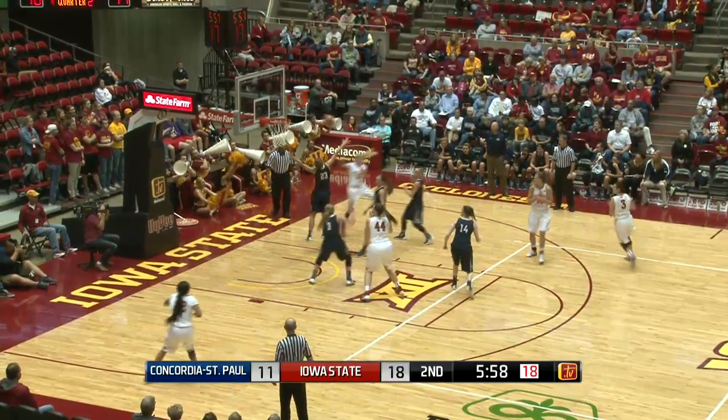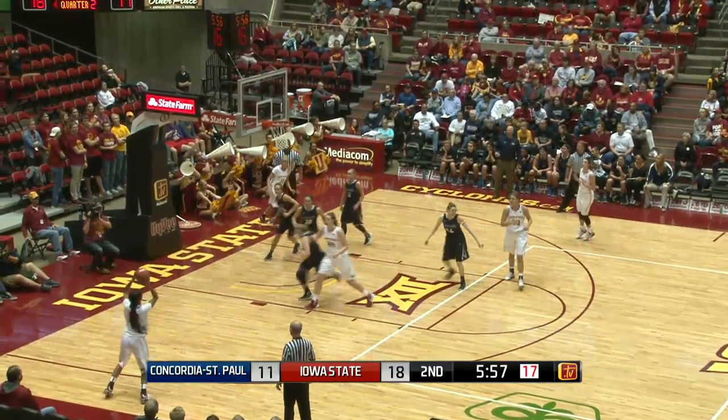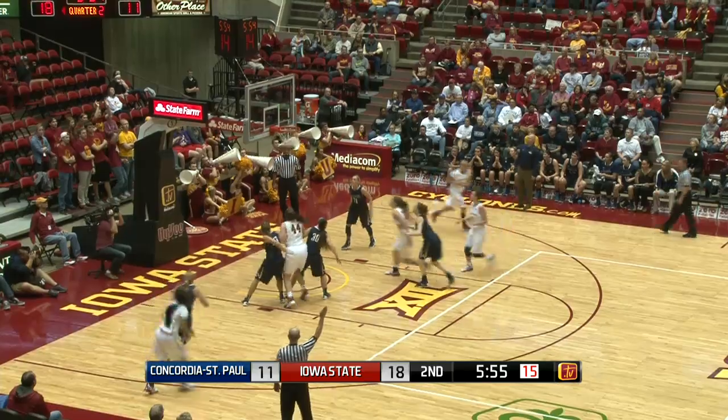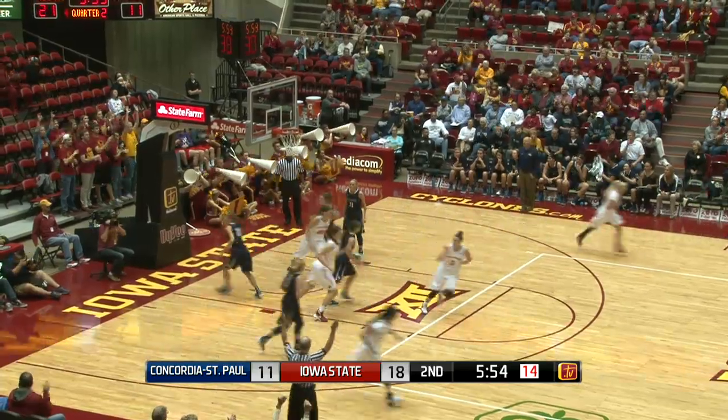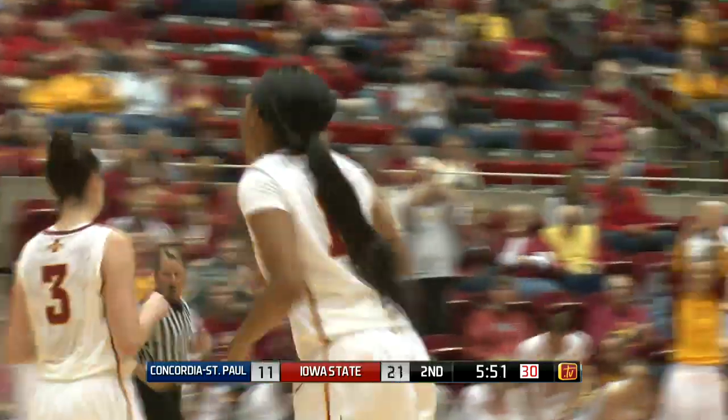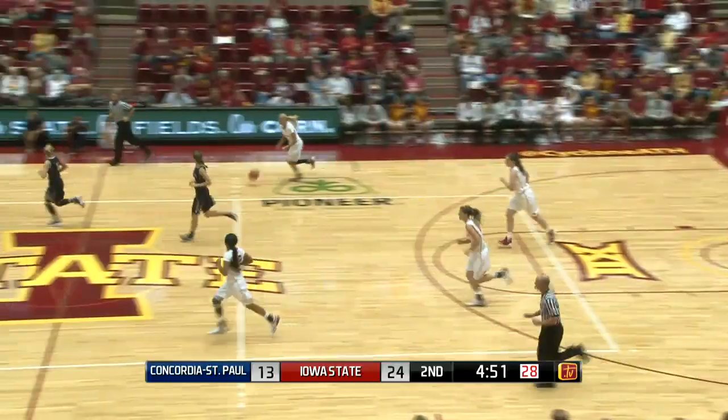Buckley, back on the left side to Shawna Johnson. Three pointer is up and good! Shawna Johnson nails the three pointer and Iowa State's up by 10, 21-11.